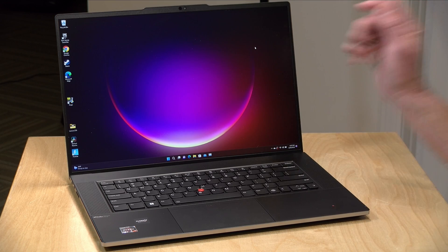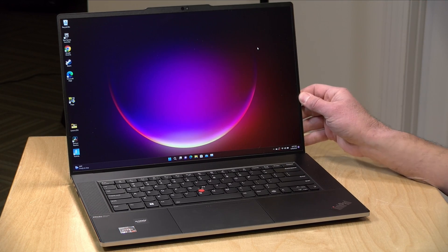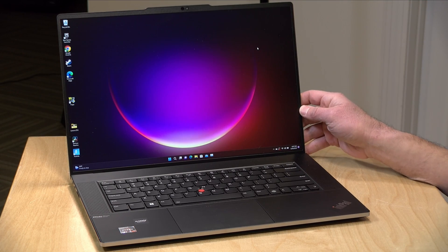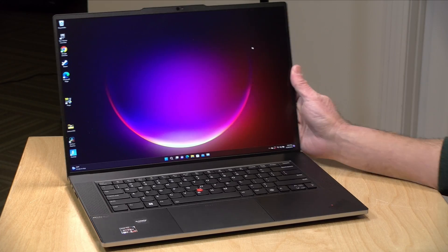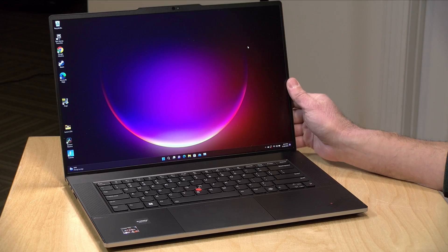We're going to take a closer look at this large ThinkPad in just a second but I do want to let you know in the interest of full disclosure this is on loan from Lenovo. So when we're done with this it goes back to them. All the opinions you're about to hear are my own, no one is paying for this review nor has anyone reviewed or approved what you're about to see before it was uploaded.